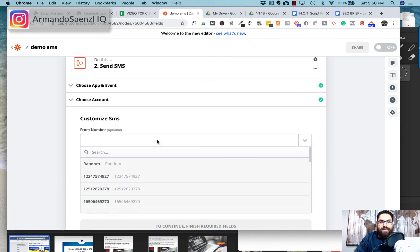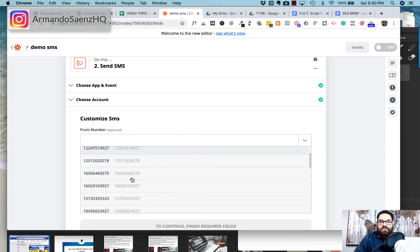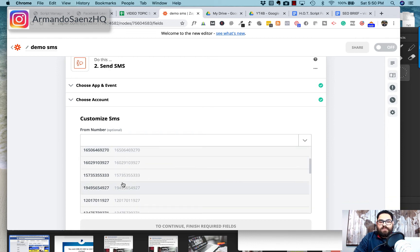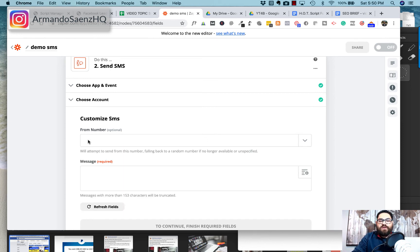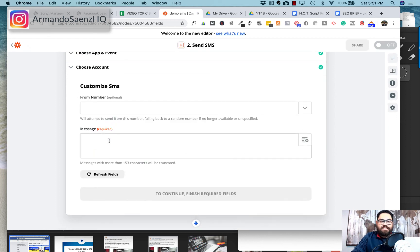From here you can pick which number the originating text comes from — that's the number your client is actually going to see the text from. I usually leave that alone and just tell my clients: 'Hey, you're going to get a text from Zapier — those are going to be your new leads.'